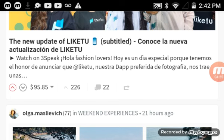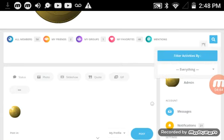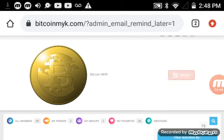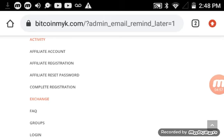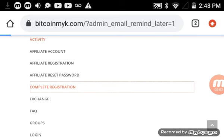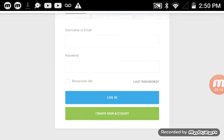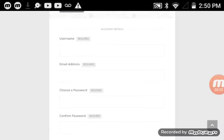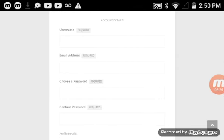When you get on bitcoinmyk.com, the first thing you want to do is go to the top of the screen and click the three-pronged menu button at the top. Go all the way to the top, click your menu button, and come down to 'Complete Registration.' Click on that, and when you get there, you'll have the option to create a new account — click on that.